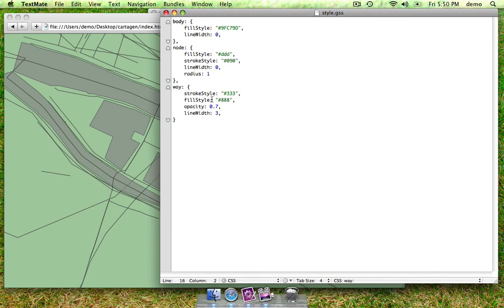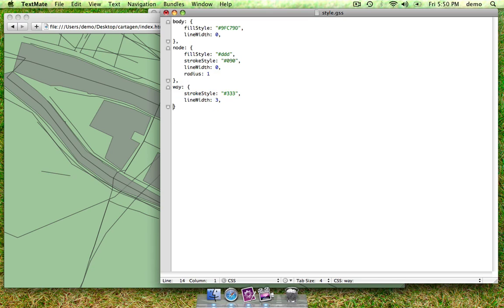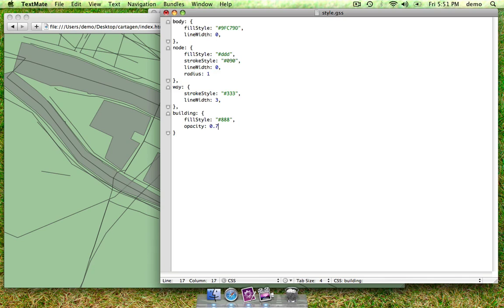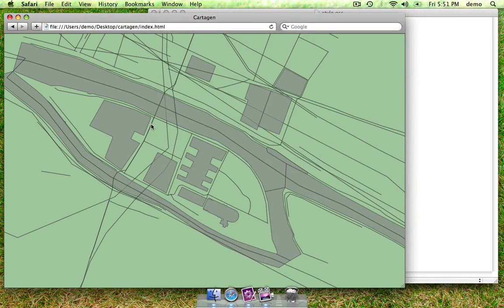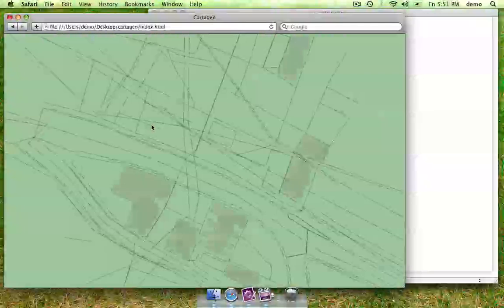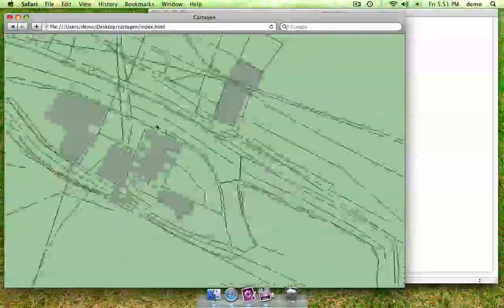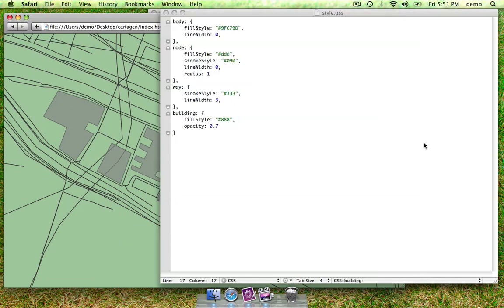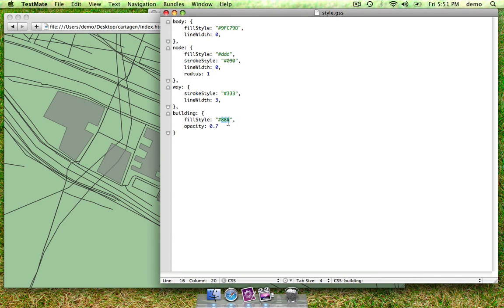Oh, it looks like we just did that for all polygons. What I'll do is copy that out, and then type building. That'll look for anything that's been tagged as a building. And it will apply these styles to it. There we go. We can afford to make that a bit darker.